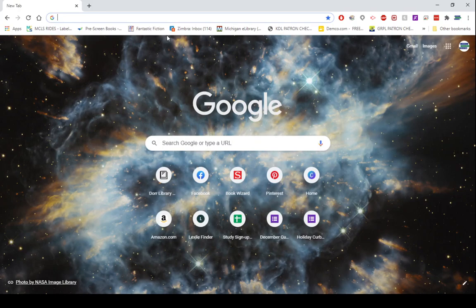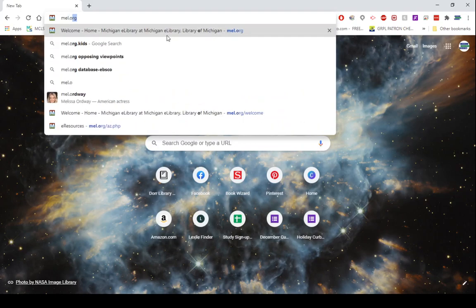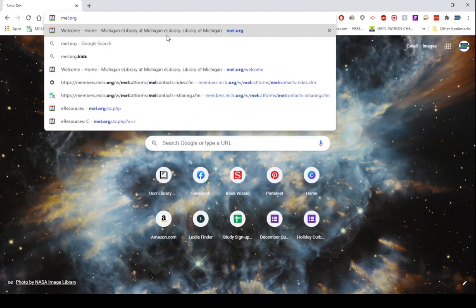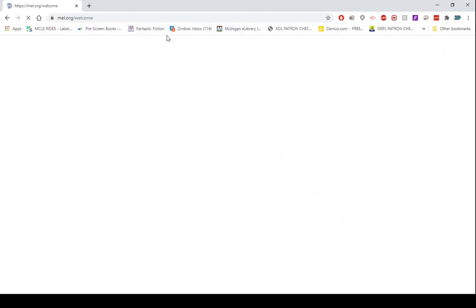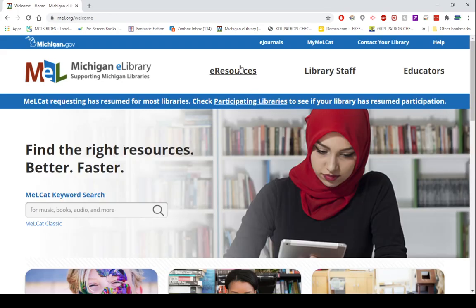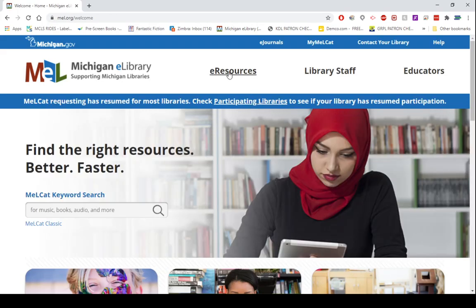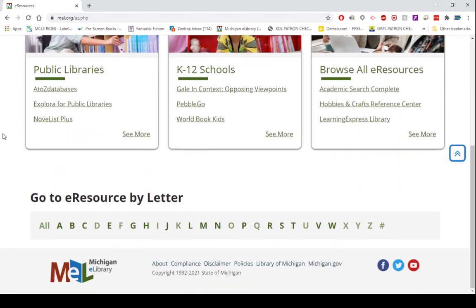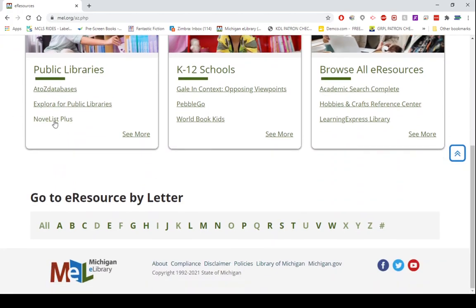So once again you're going to go to your favorite internet browser, mine is apparently Chrome, and I'm going to go to mel.org. We are going to go to e-resources and under the public libraries tab you will already see Novelist Plus there and you will go ahead and click that.